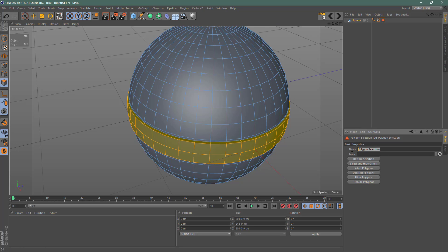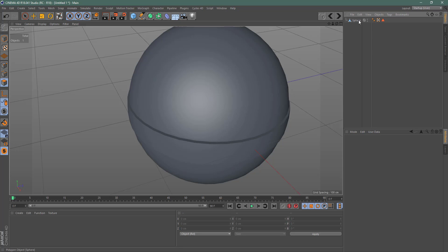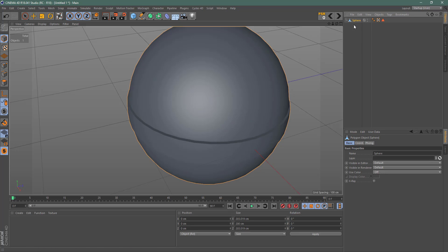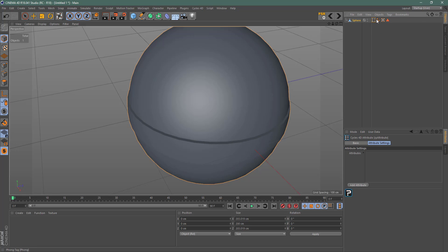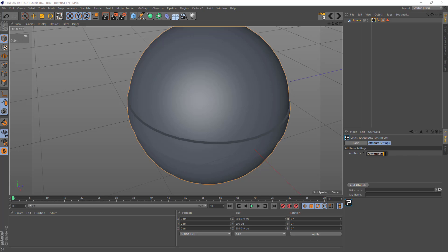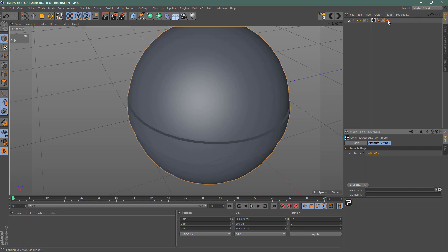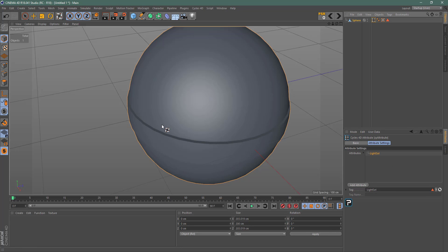I'm going to rename this to something easy — this will be my 'light selection', just a random name. Hit Control-C to copy that name. The next thing is to add an attribute. Go over to Cycles, Attributes, click Add Attribute, and rename it to the same name as the selection by hitting Control-V. Then drag that down, and we're done.